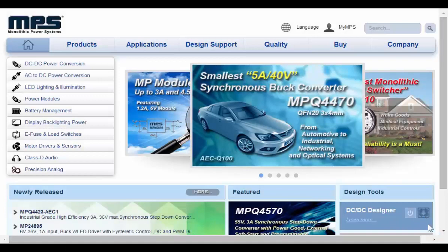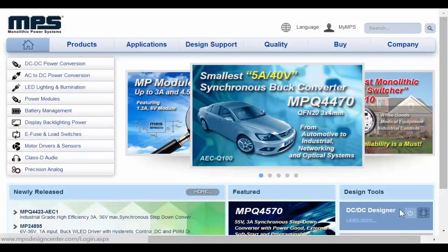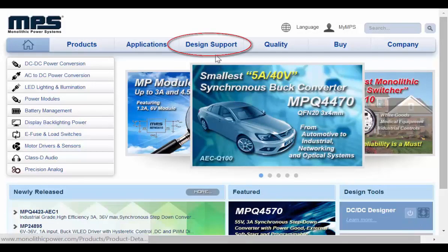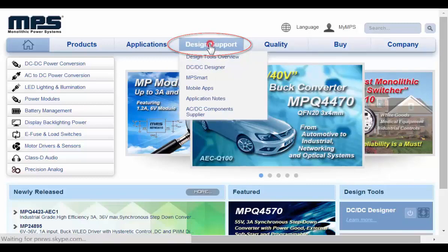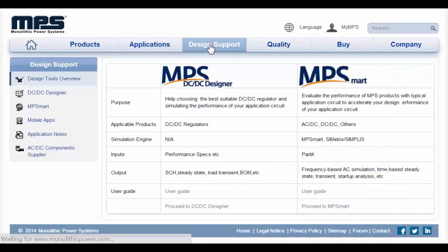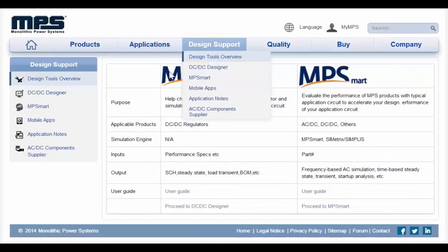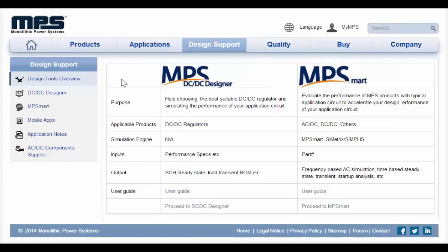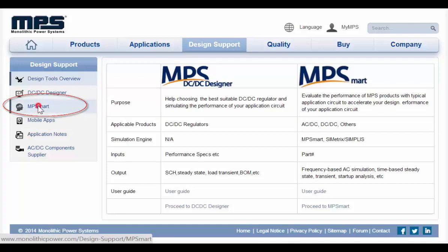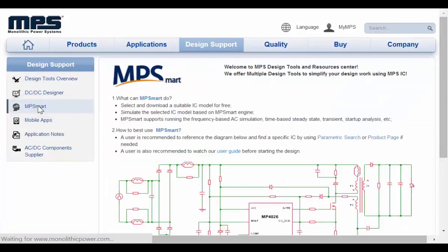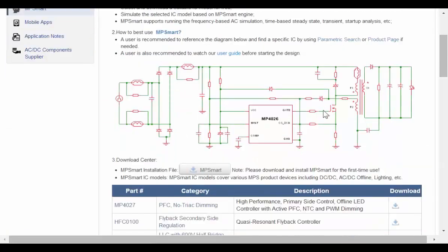To access the software, please find the design support option on the menu bar of the MPS home page. Click Design Support, then select MP Smart to enter the MP Smart page. Click the button to download the software.